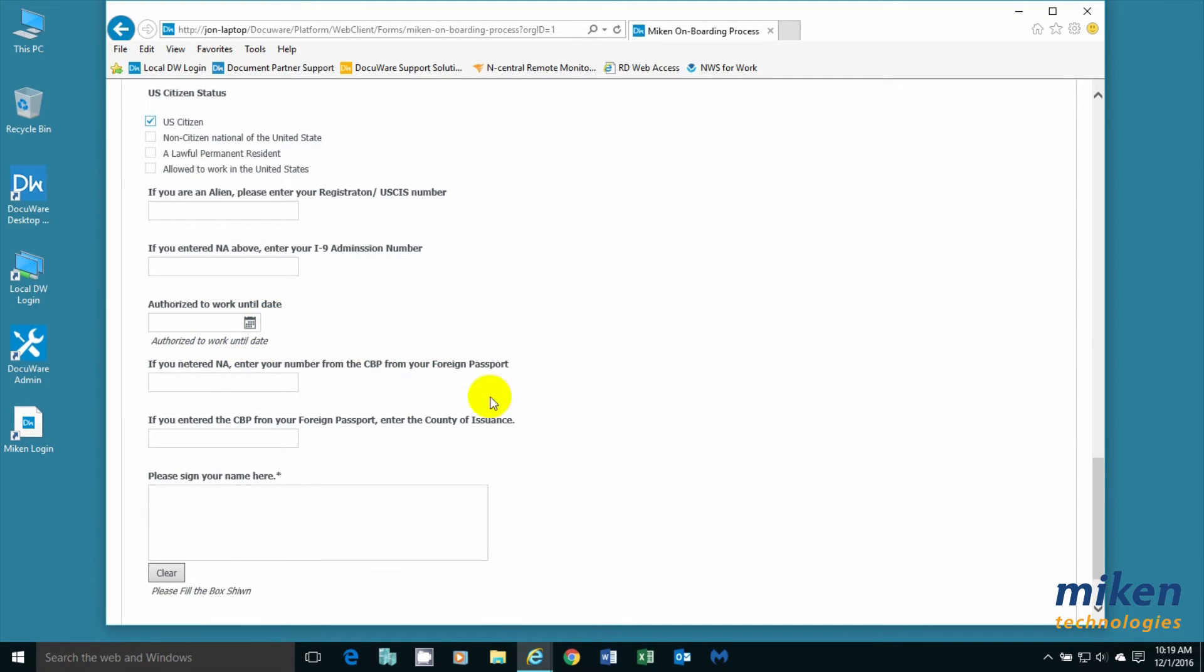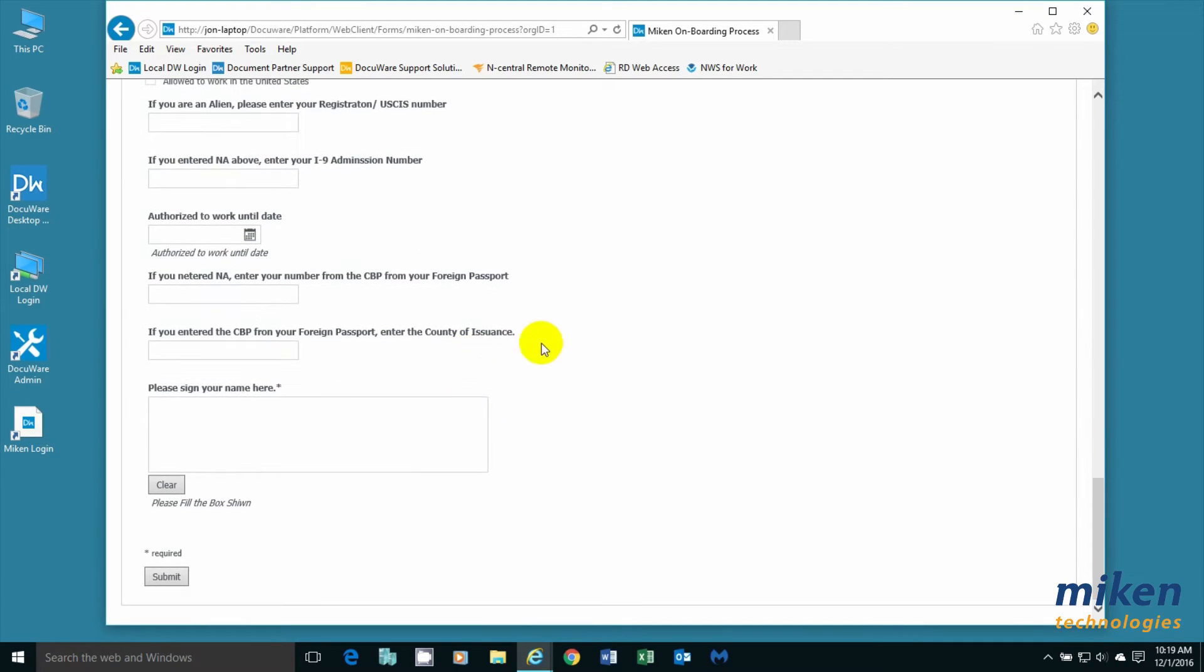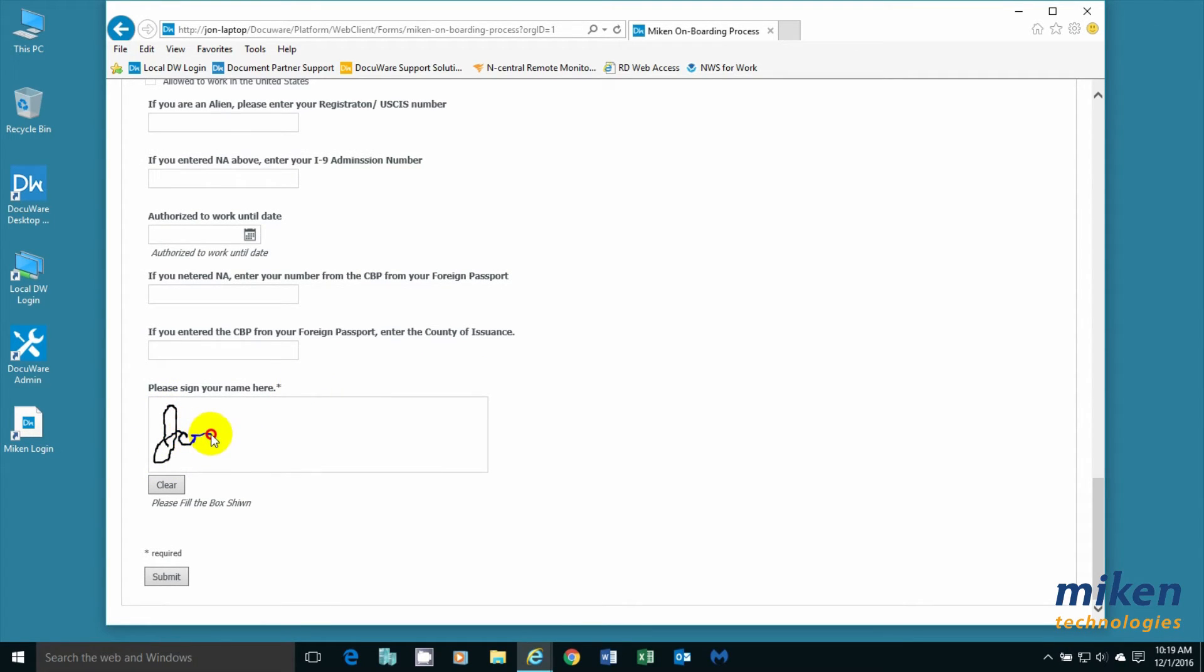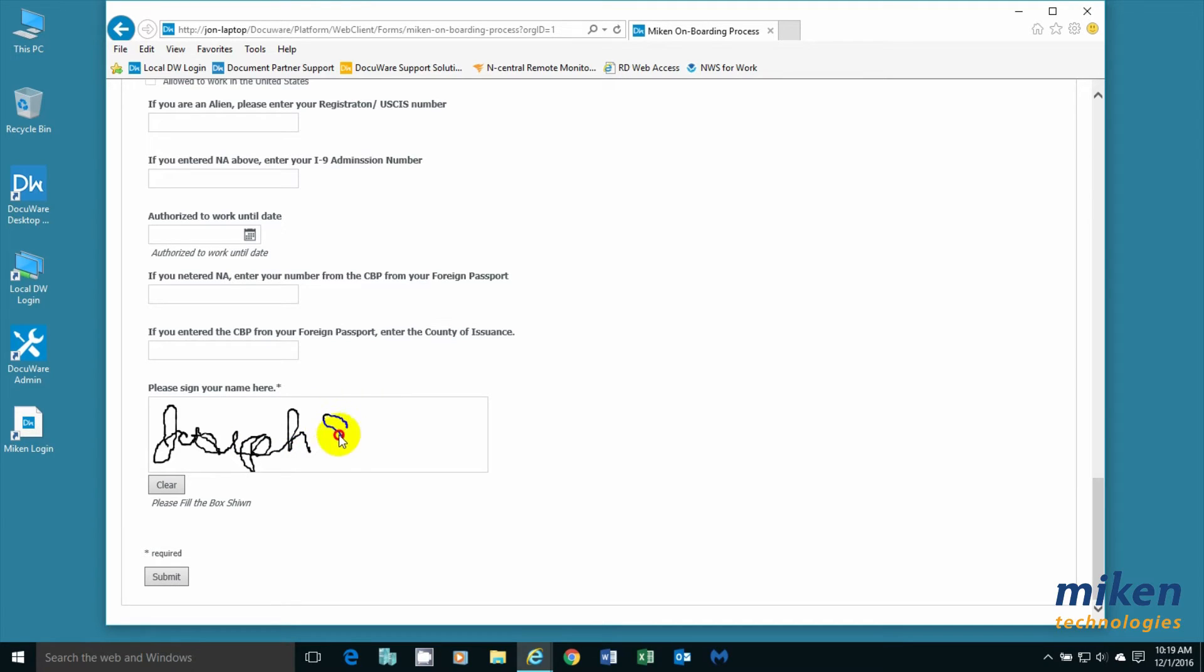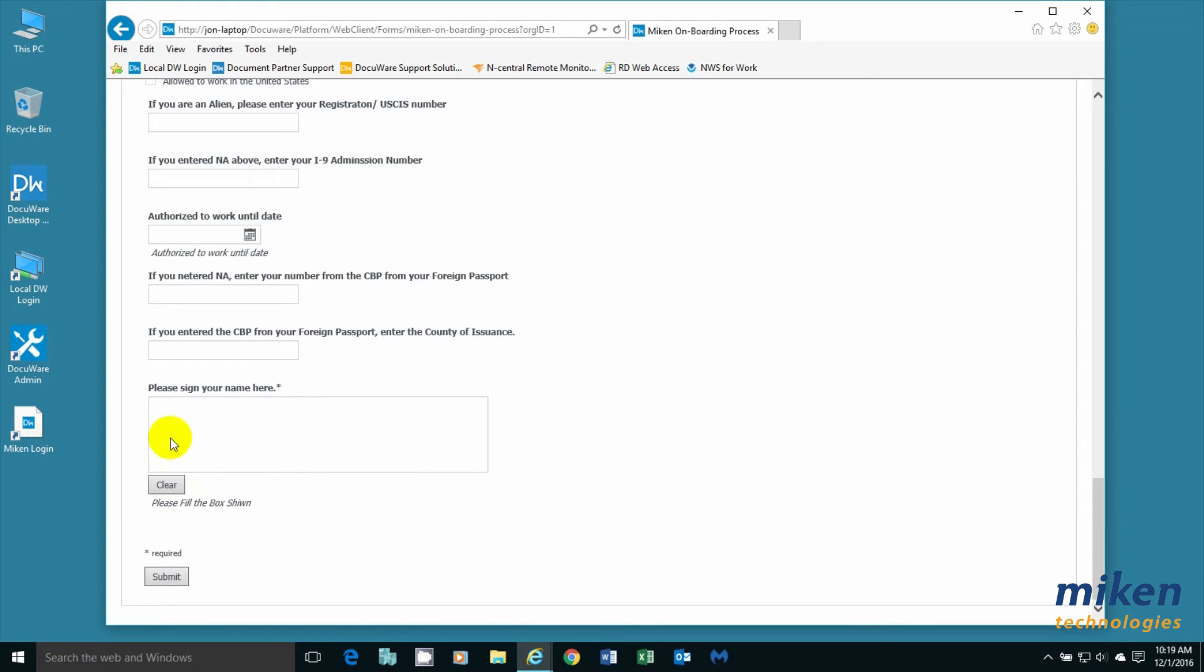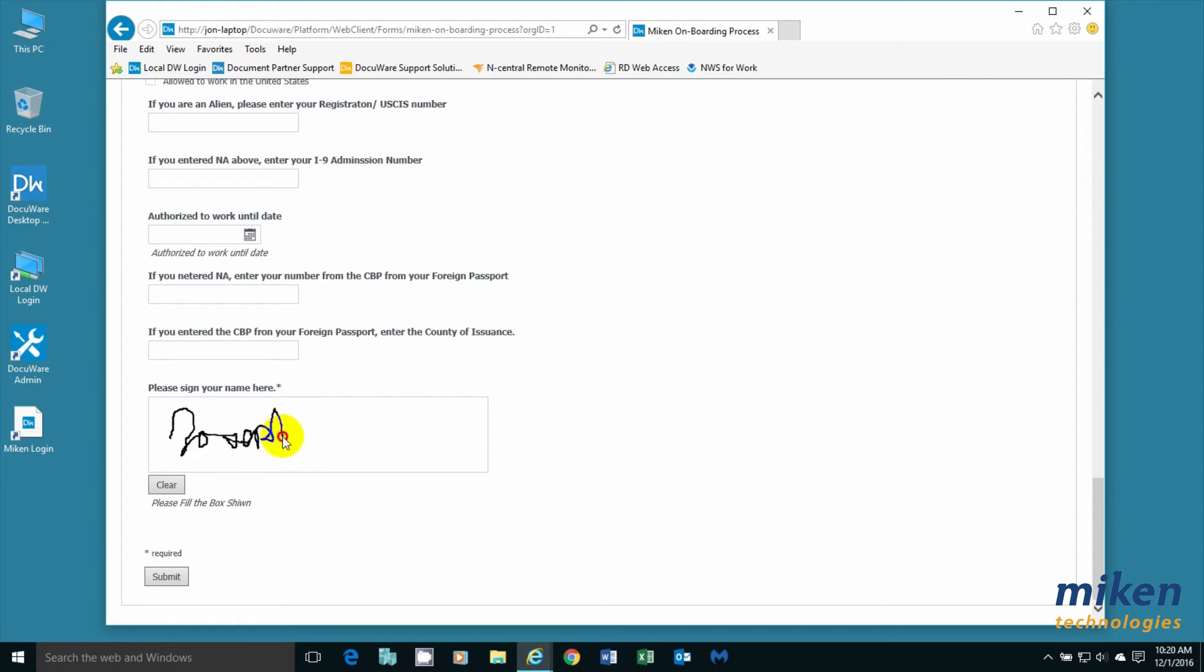He can work until date, but he does need to sign his name. So I'm going to come up here and enter Joseph E. Smith. I don't like that. I'm going to clear it and try it again. Joseph E. Smith.